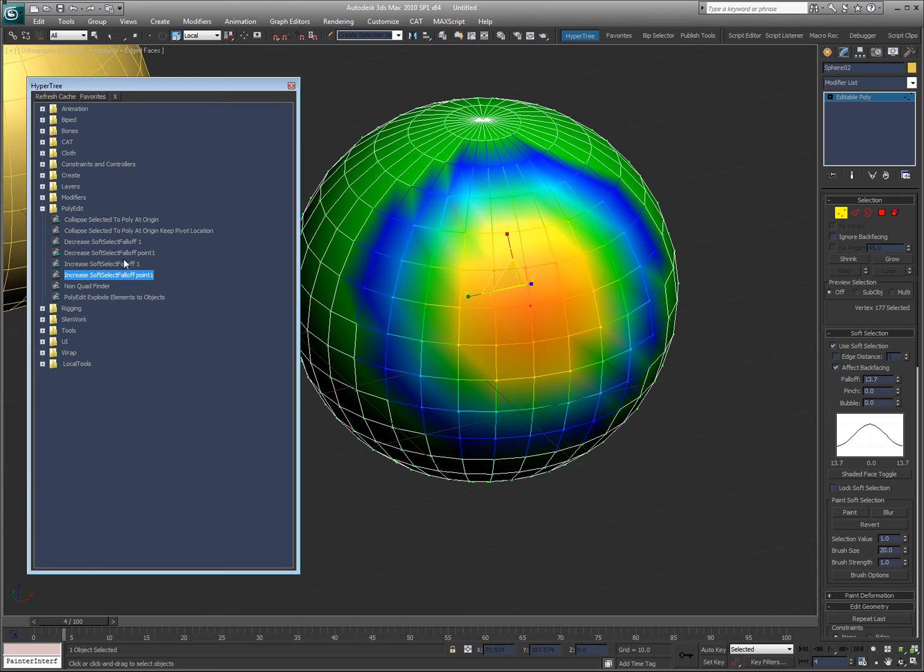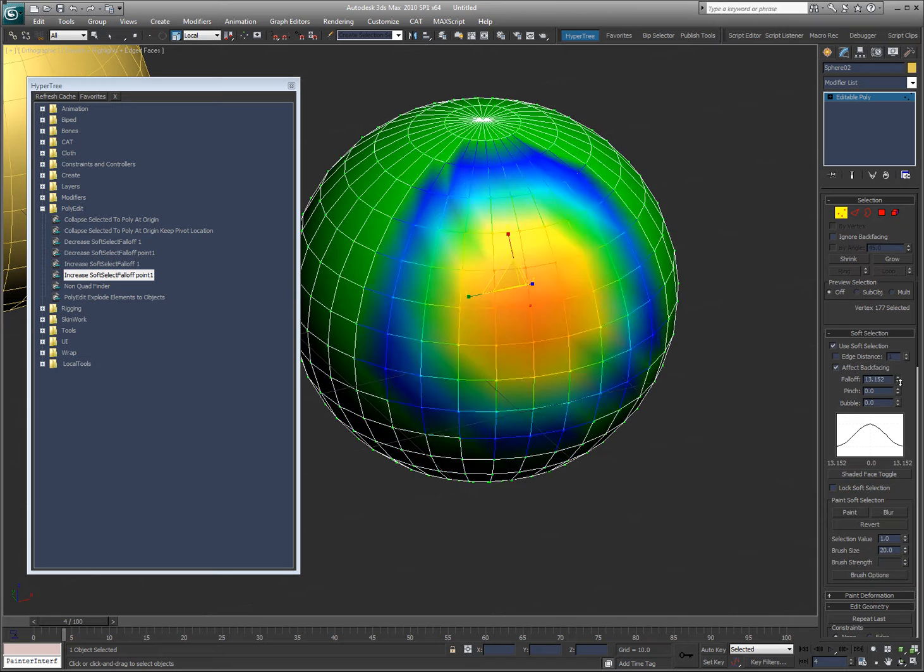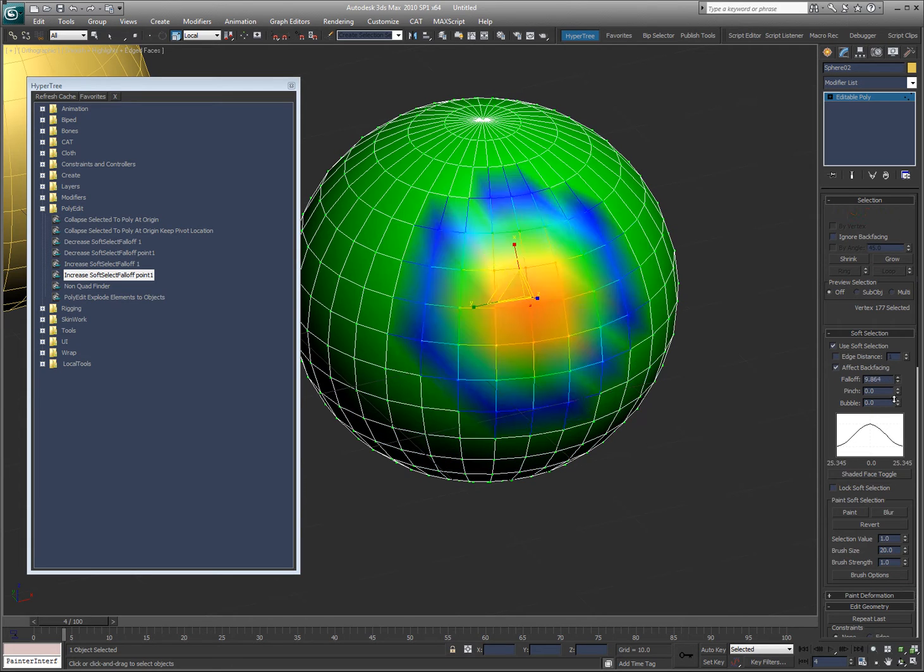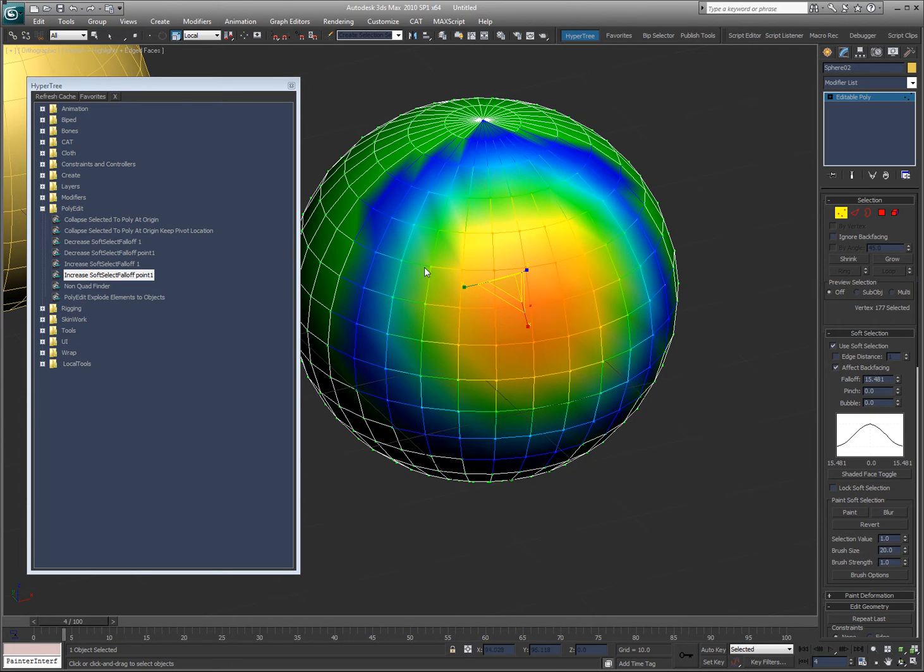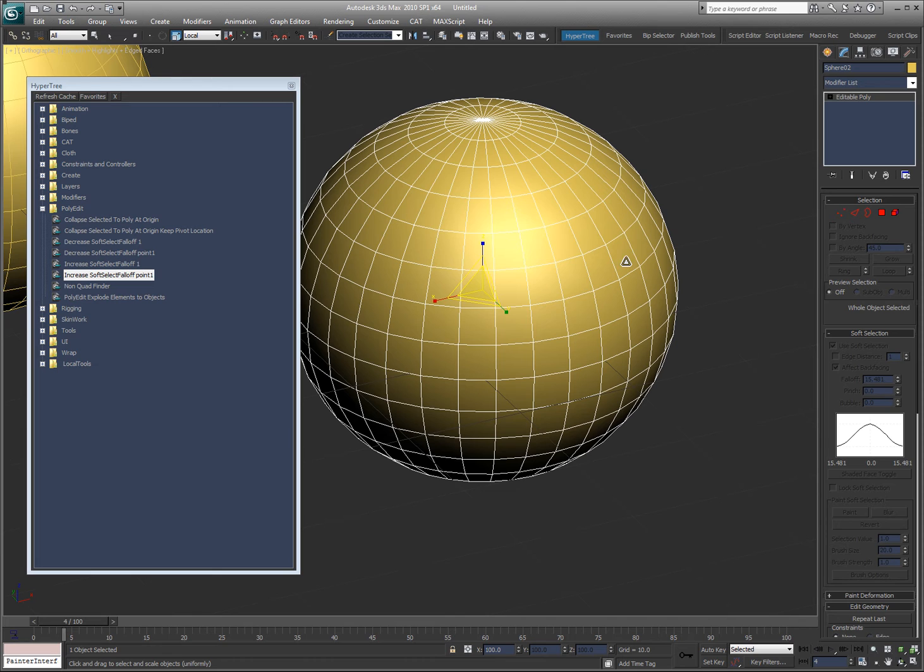So you can put it on a hotkey and just click, click, click all you want, instead of having to come here and do this or paint it or whatever. It just gives you a quick way to get back and forth between the different settings.